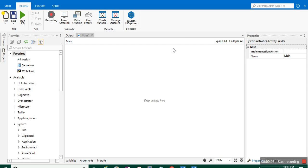Welcome to this RPA session. In today's tutorial, I'm going to teach you about UiPath Studio and how to add activities inside UiPath. UiPath is an RPA tool. When you open your UiPath Studio or community version, it will look like this. Here you can see the main page, the activities panel, and the properties menu, where you can see the properties of any activity you drag in.